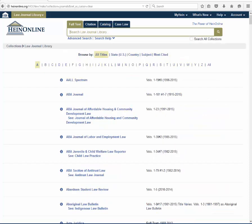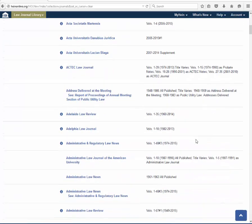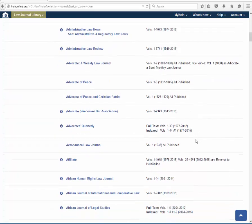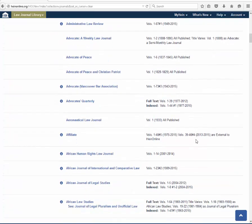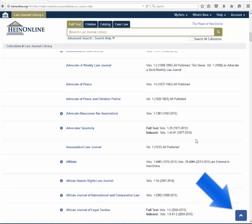Collection home page display is clean and title lists are easy to browse. Note that scrolling down will auto-hide the search bar to increase the amount of viewable screen space. The search bar returns with a quick scroll up of your mouse. Return to the top of the page by using the jump button on the bottom right side of the screen.